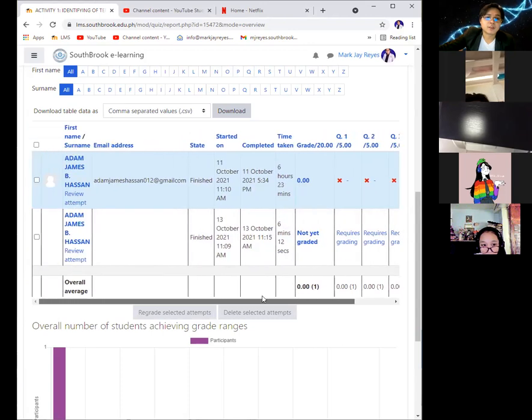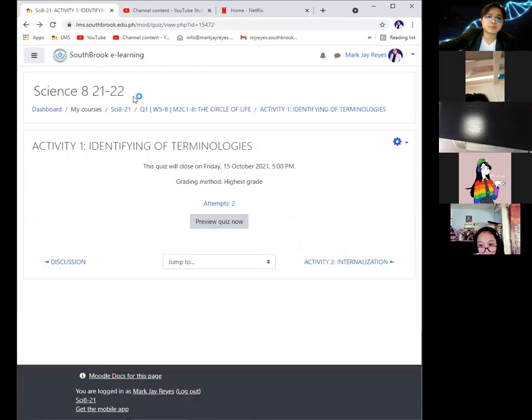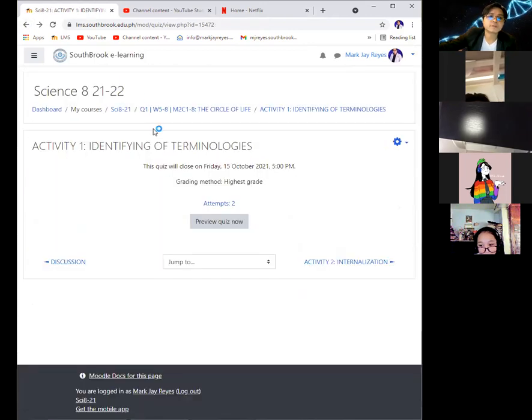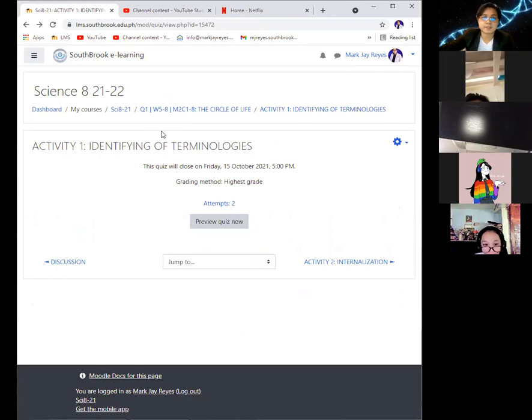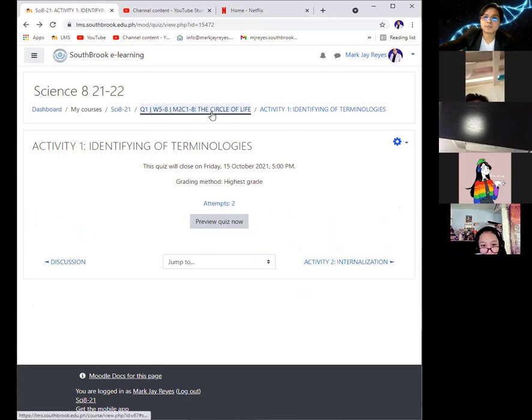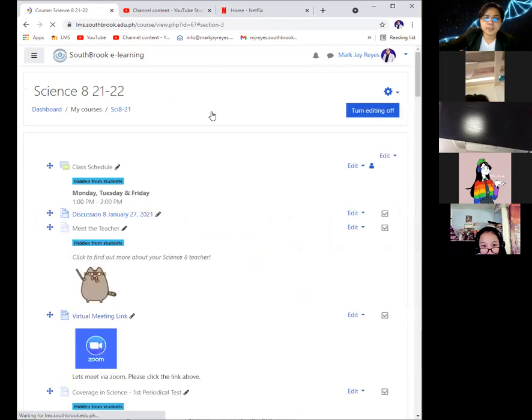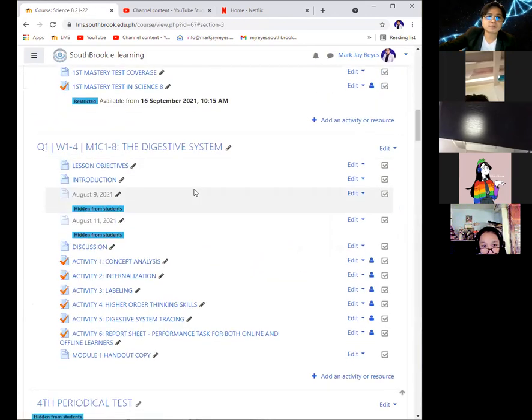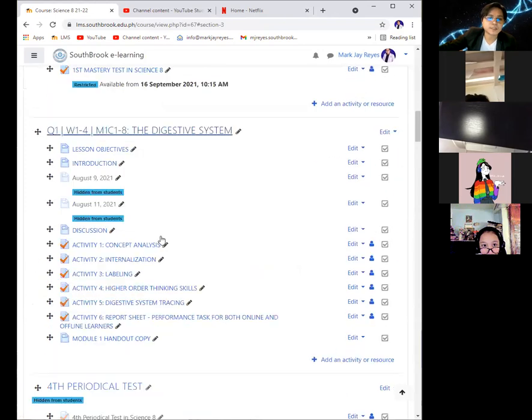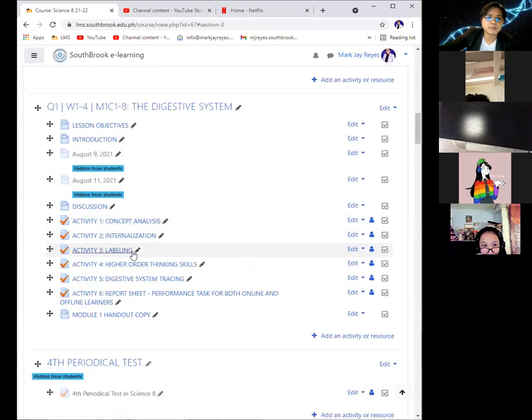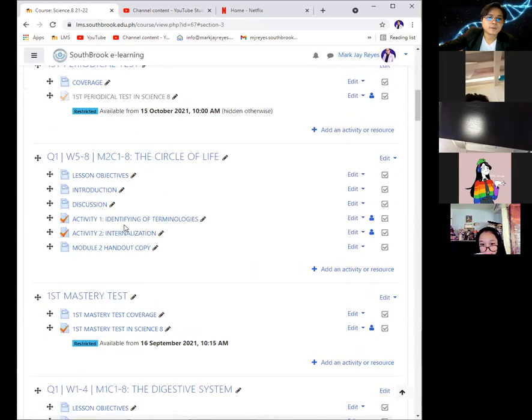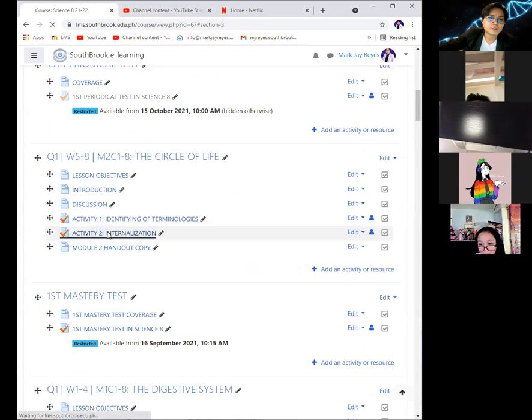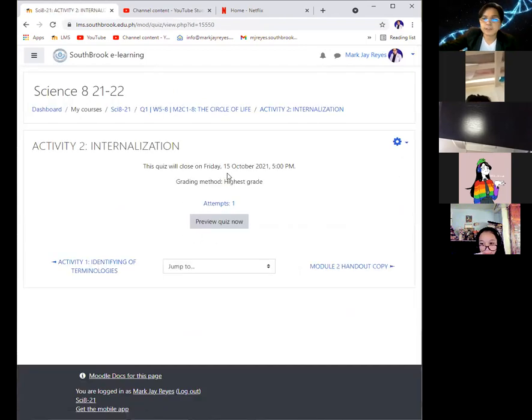Well, you can actually continue doing activity number 1 and, of course, the activity for today, activity number 2. You have a lot of time in doing this. But take note, the deadline or due date for this activity is Friday.